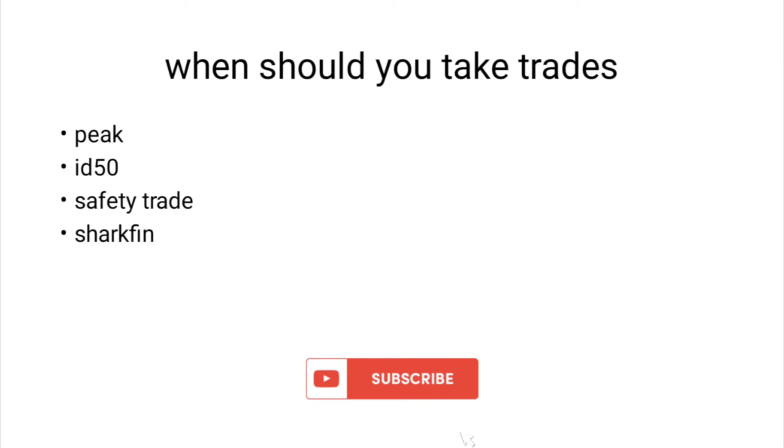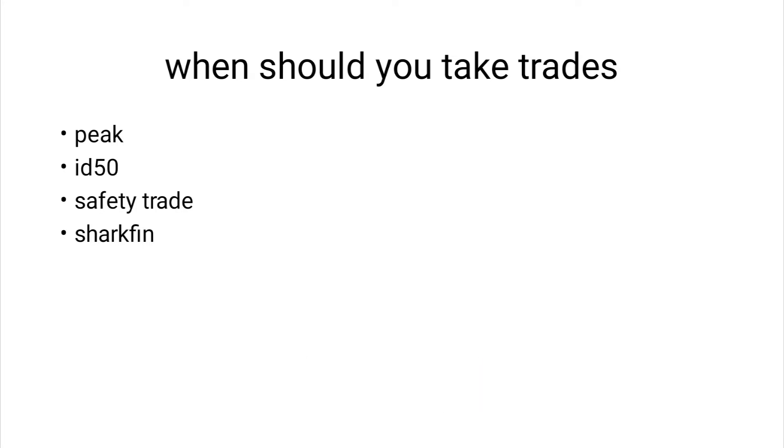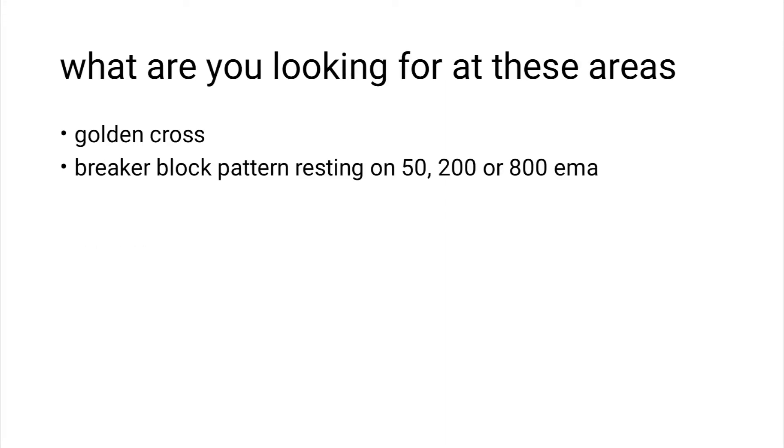Welcome guys to this YouTube channel, thank you for choosing to watch this video. In this video I'll be talking about when one should consider taking a trade and what you are looking for in these areas for you to just say yeah, I'm now going to enter this trade.